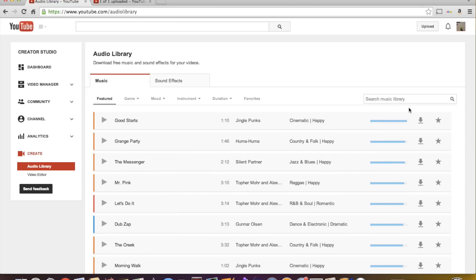I mean you can search by length, you can search by mood, genre, instruments, different things like that.